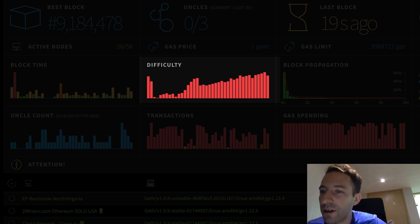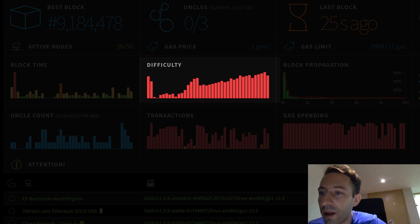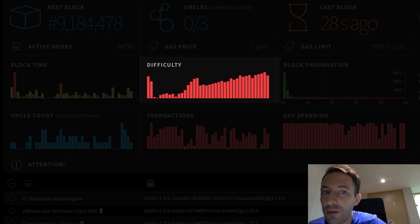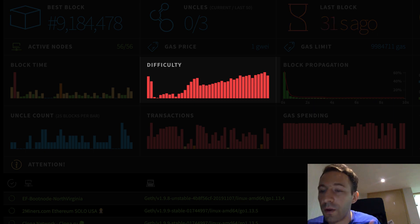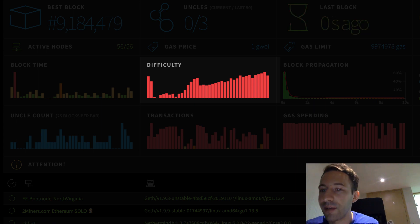The difficulty shows you the mining difficulty of the latest blocks. The difficulty is a parameter of the proof of work mining algorithm that tells you how hard it is to find a block. For every block it's adjusted by the Ethereum blockchain to maintain a consistent block time. For example, we can see that when the block time went up, the difficulty went down, and conversely.